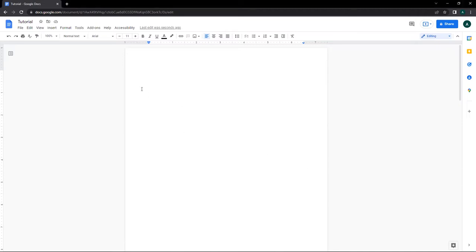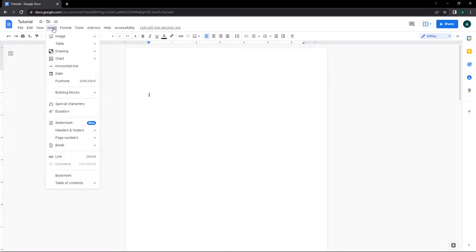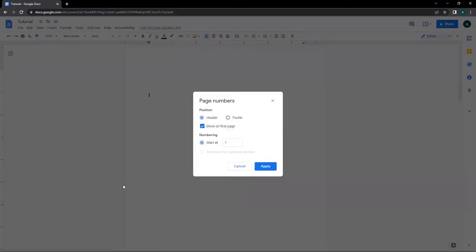For Google Docs, you need to go to the top left corner of the document, click on Insert, then go to Page Numbers, then click More Options.